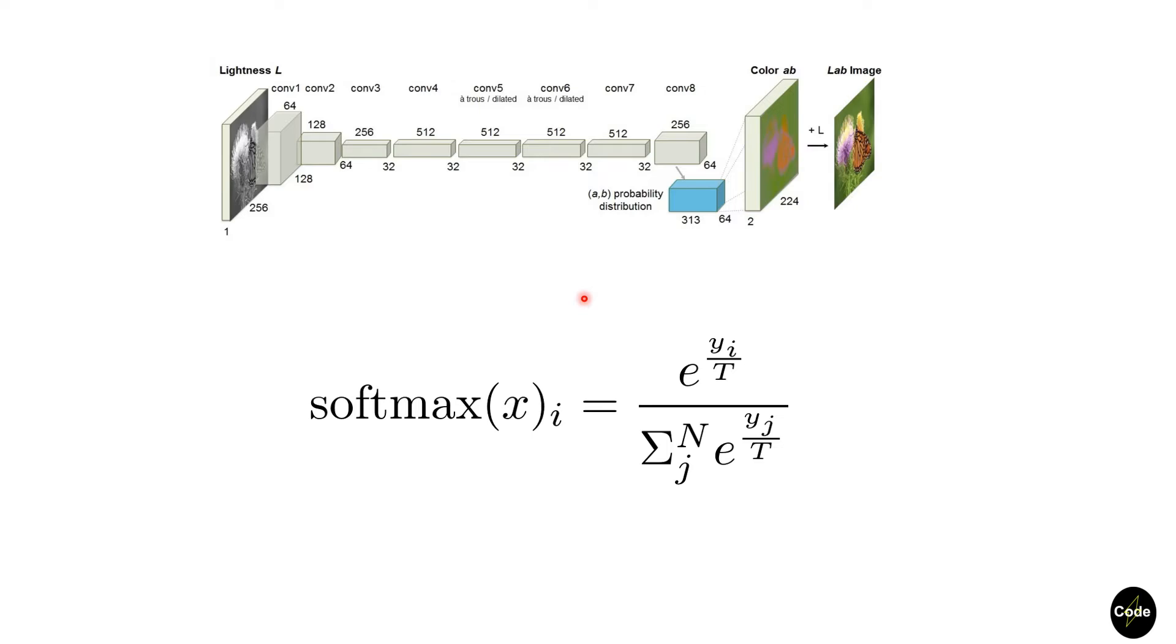It's similar to when we heat a metal object to reduce its hardness. A lower value for T results in a more peaked distribution and the model becomes more confident.